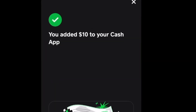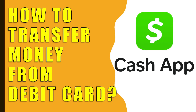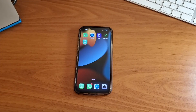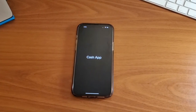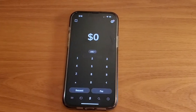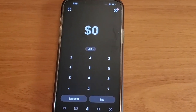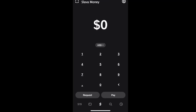How do you transfer money to a Cash App from a debit card? To add funds to your Cash App account from the bank's debit card, take your phone, find the Cash App icon and tap on it. When the Cash App is loaded, tap on the Balance icon in the bottom left corner.